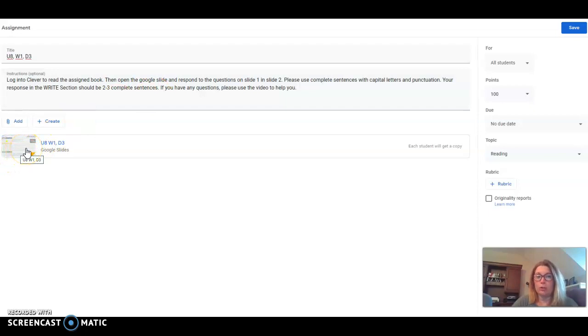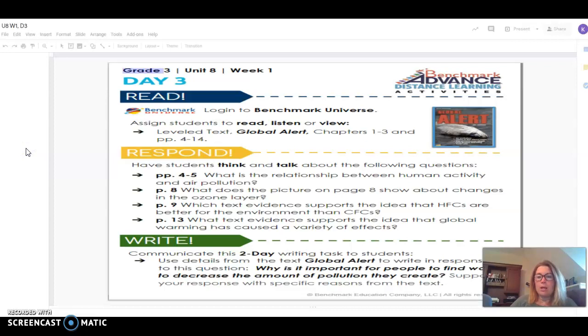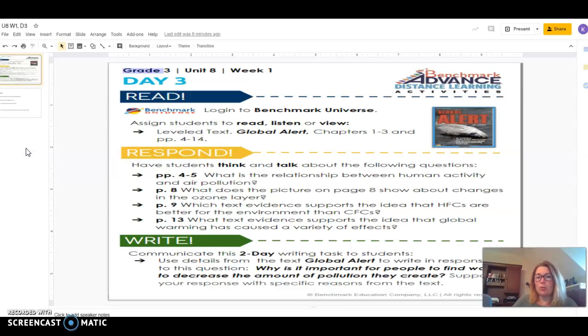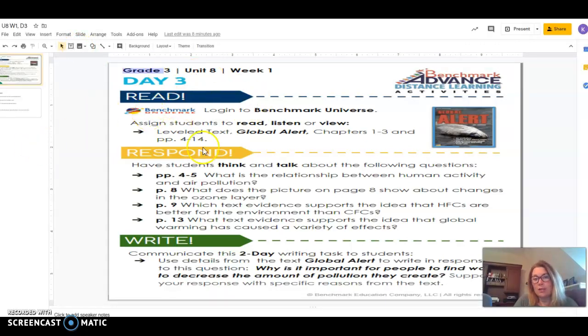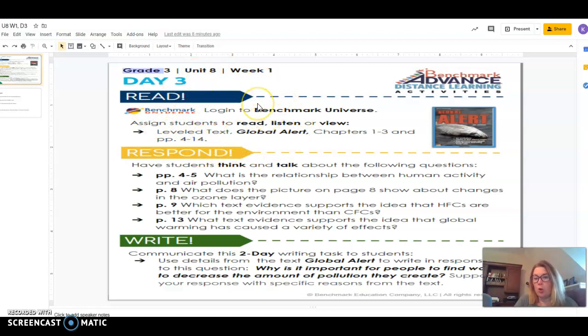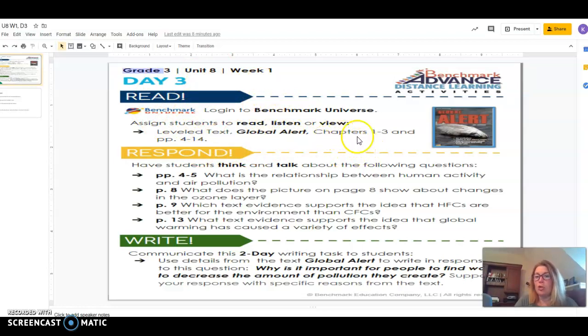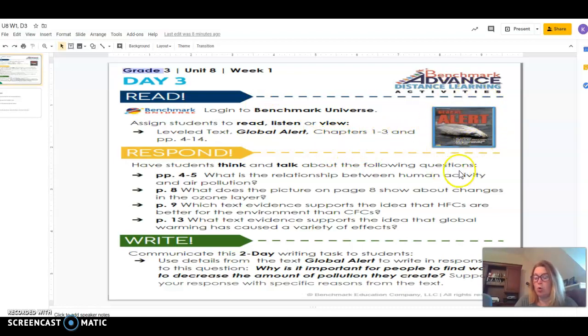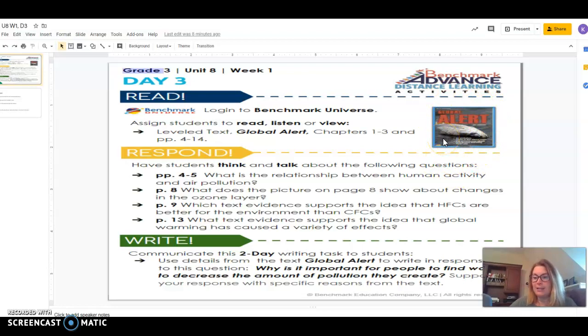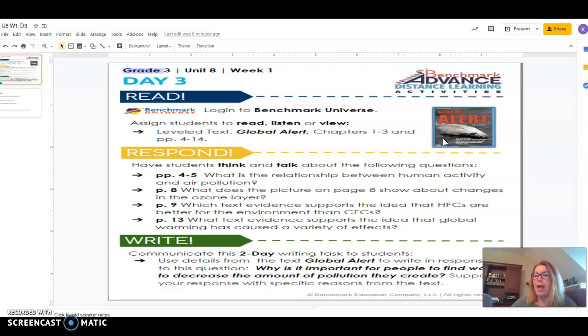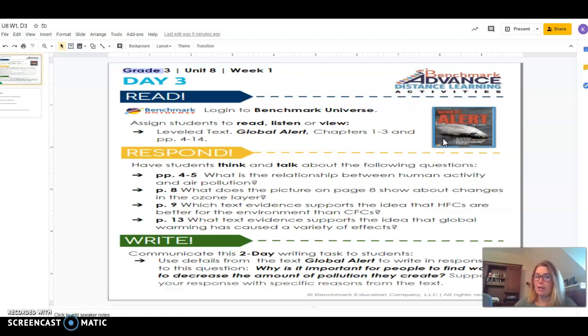So let's open the Google slide. It always begins with read first. So in the read section is giving you directions on what you're supposed to read and how much of it. Notice you're not reading it all. You're reading chapters one through three of this book called Global Alert. It is assigned in benchmark. It will open the day that the lesson begins and the story will be open for a week out just in case somebody needs extra time to complete the work.